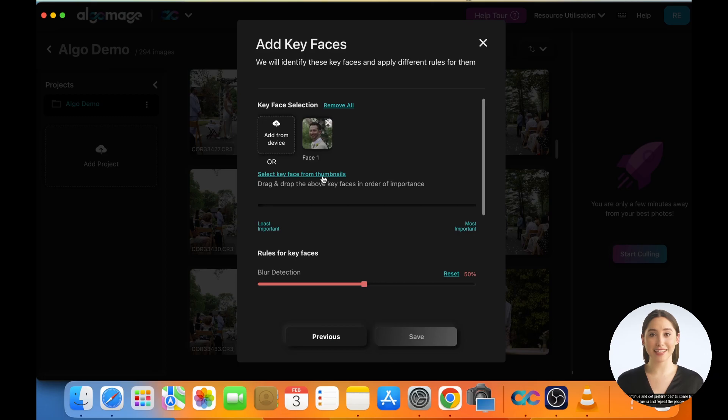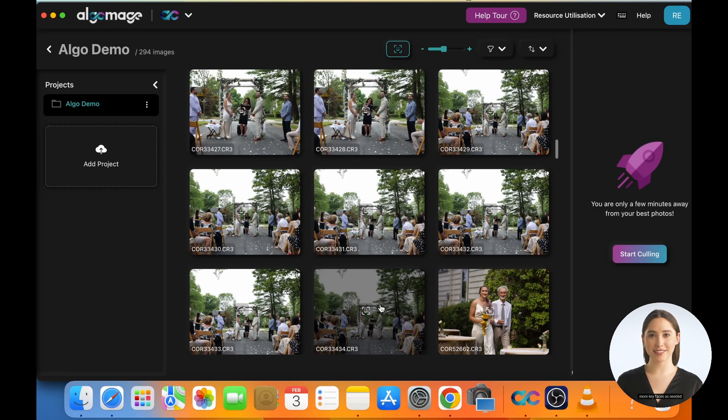Hit Continue and Set Preferences to come back to the Key Face menu and repeat the process to select more key faces as needed.